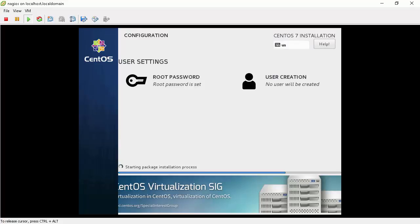The installer will run for 10 to 20 minutes. We will fast forward till the end of installation.